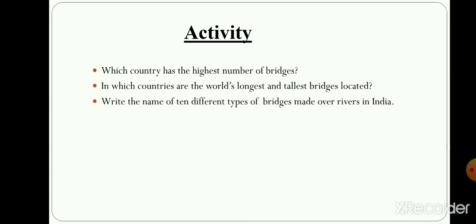Now, children, related to this lesson, I have given you some questions that you have to write in your rough copy. Question number one: Which country has the highest number of bridges? Question number two: In which countries are the world's longest and tallest bridges located? Question number three: Write the name of 10 different types of bridges made over rivers in India. In question number three, you have to write the type of those bridges built over rivers in India and also the name of the river on which those bridges are built.